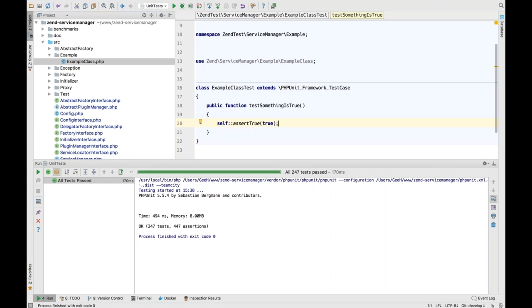Any ideas when the Laravel Blade syntax highlighting will be fixed? I genuinely don't know anything about that particular ticket at this moment. Feel free to ping me on Twitter at @GWH and I will take a look at the ticket and reply to you there.